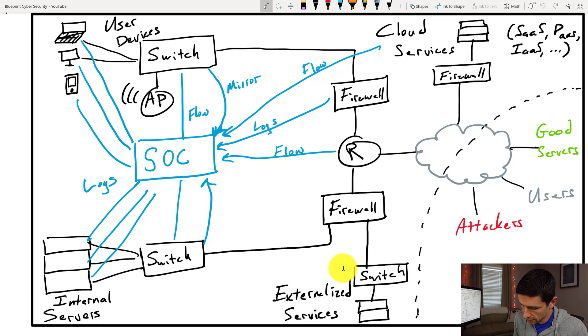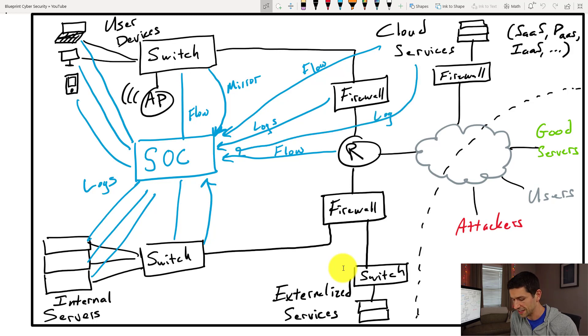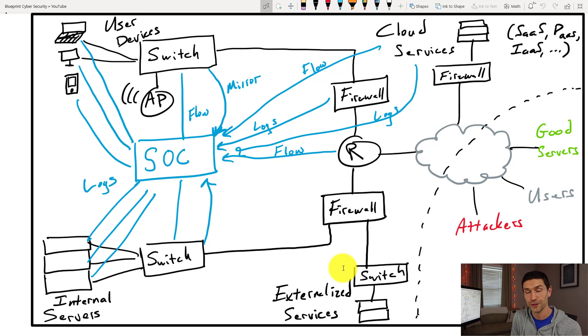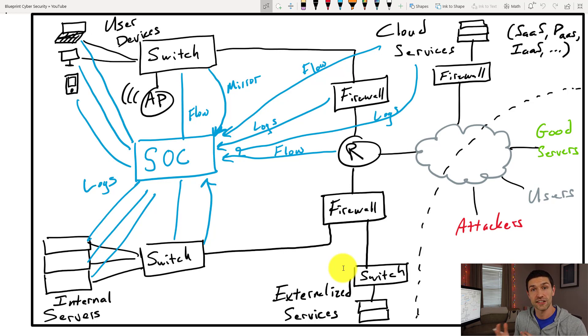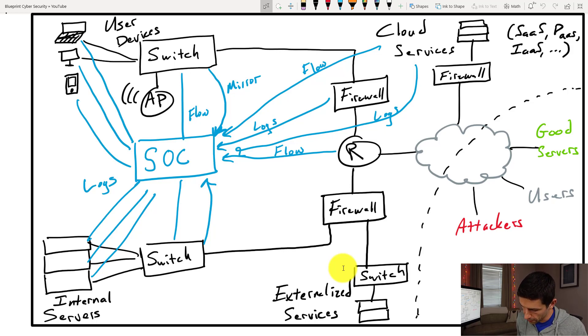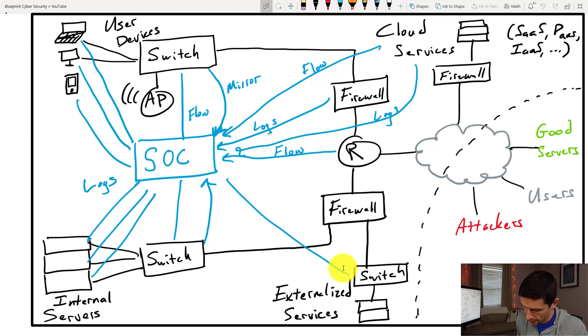So basically the long and short of it is you're trying to collect all of the network traffic in any given direction that you can so that no matter where the attack starts and ends you are going to be able to see it. And so I should draw that from here as well. We have two more connections here, we have logs, we have network traffic.